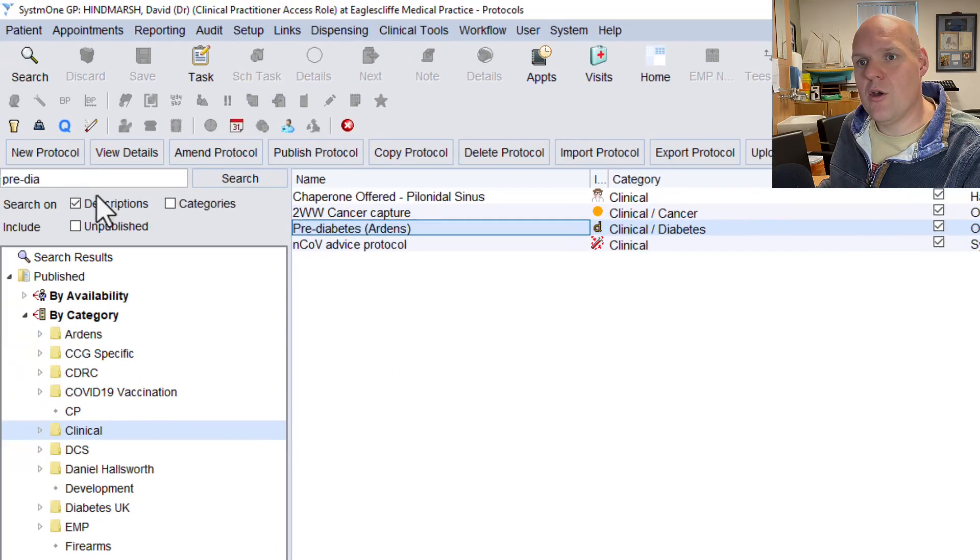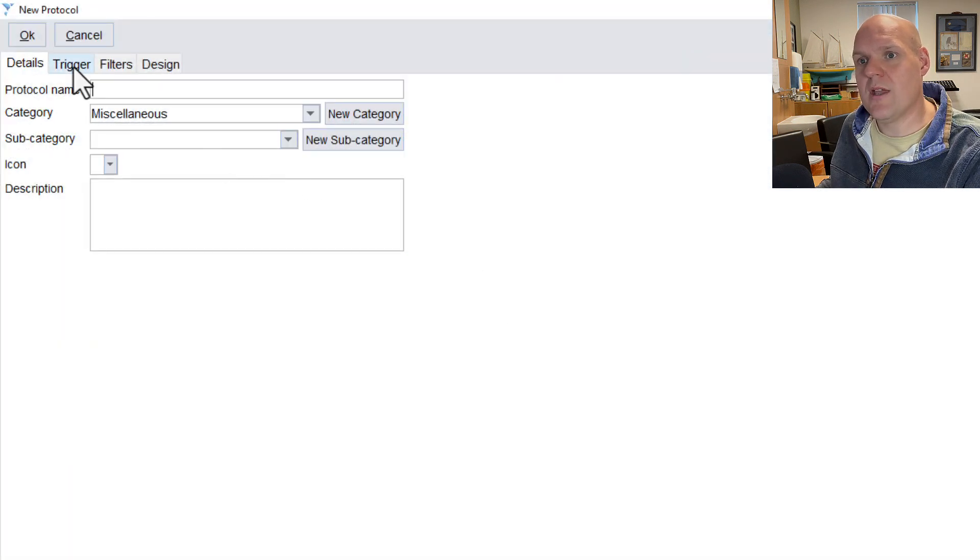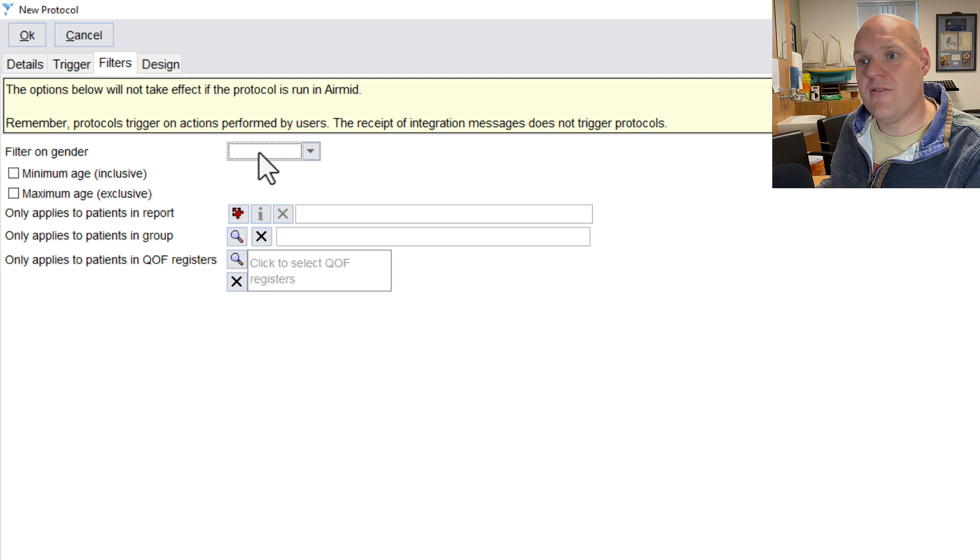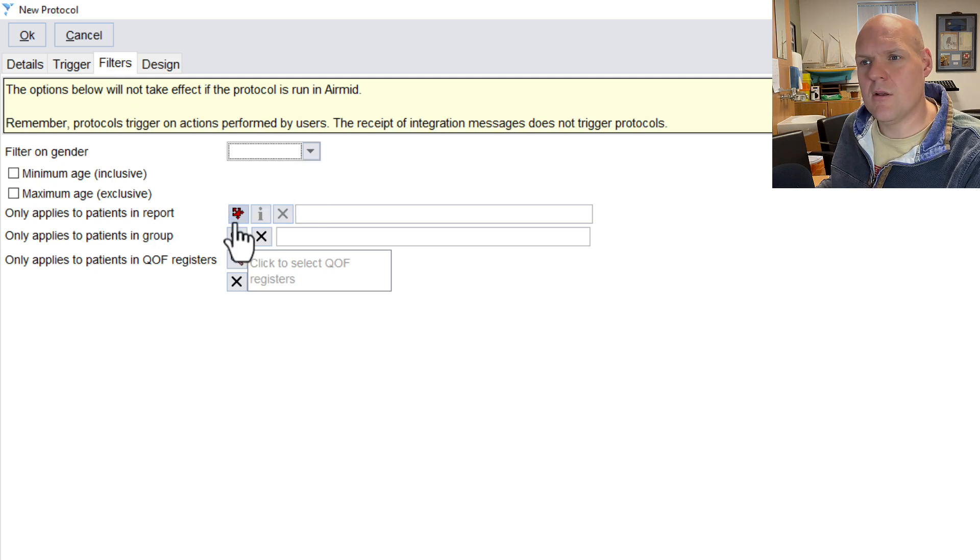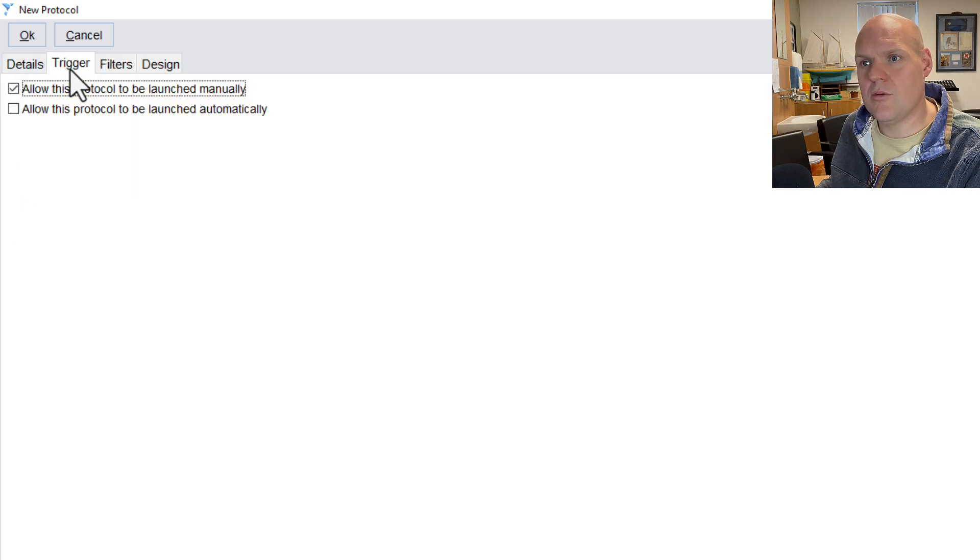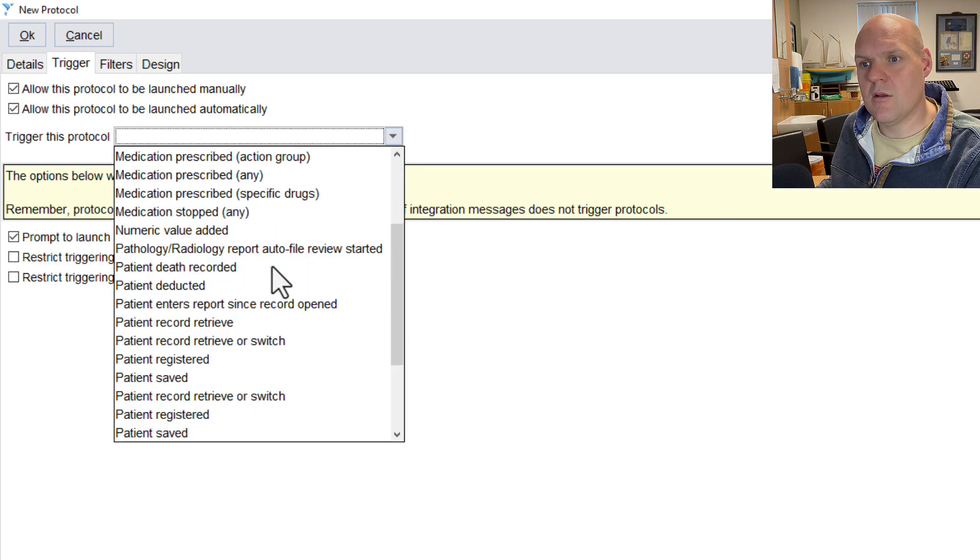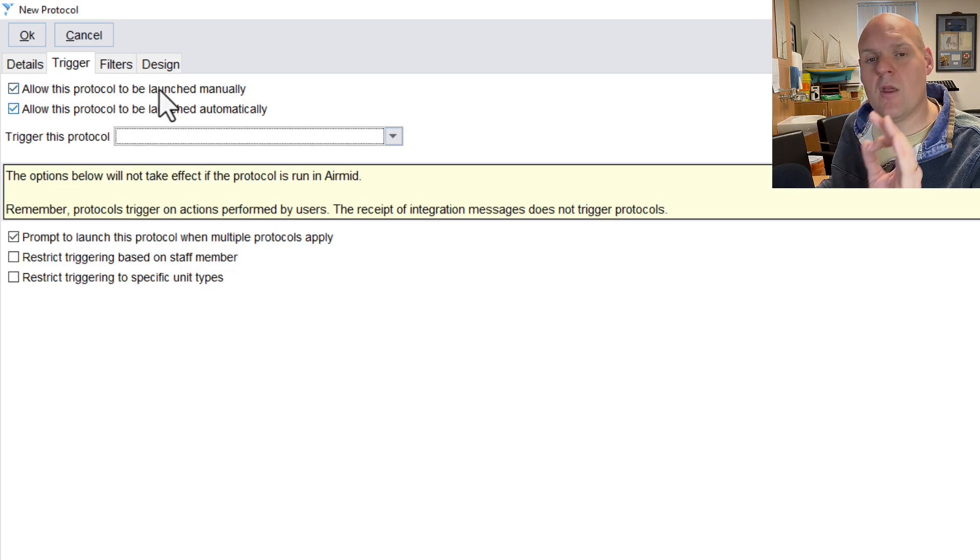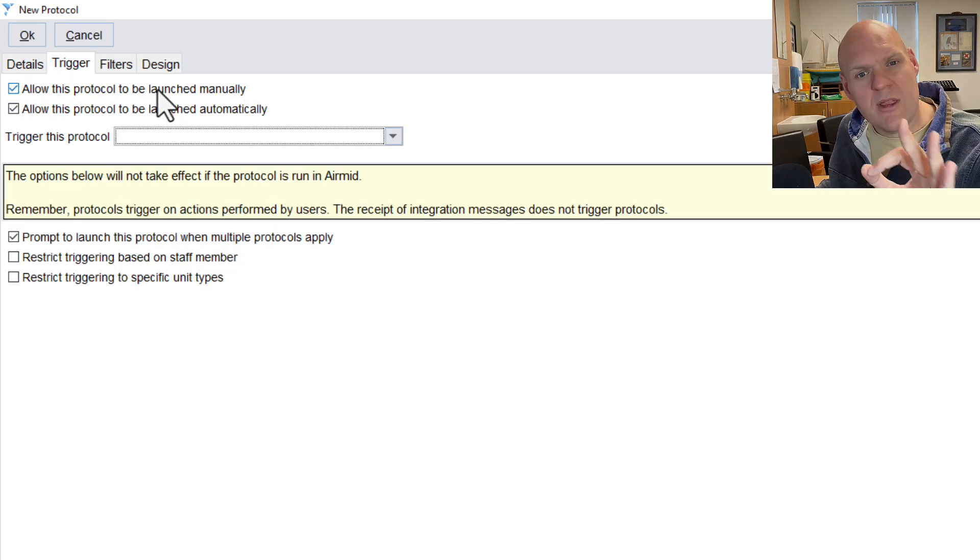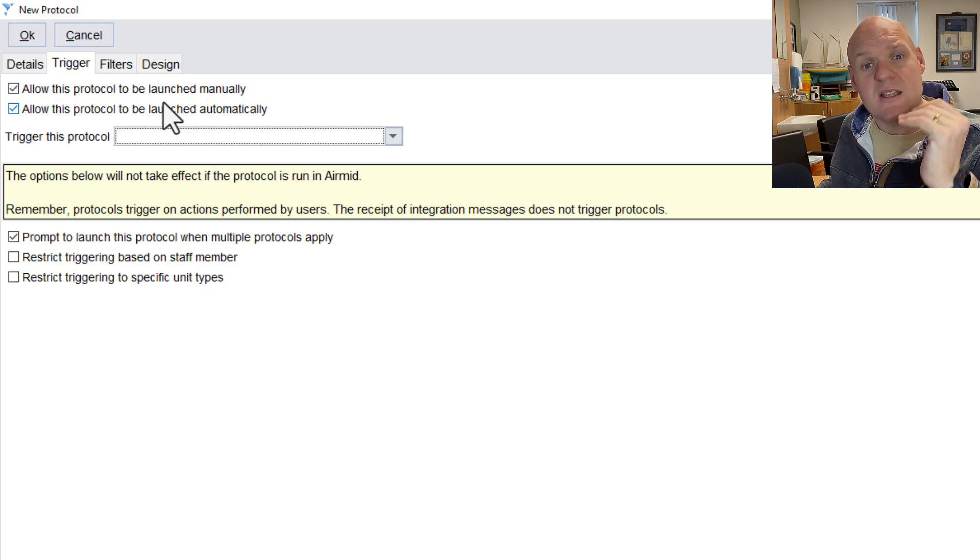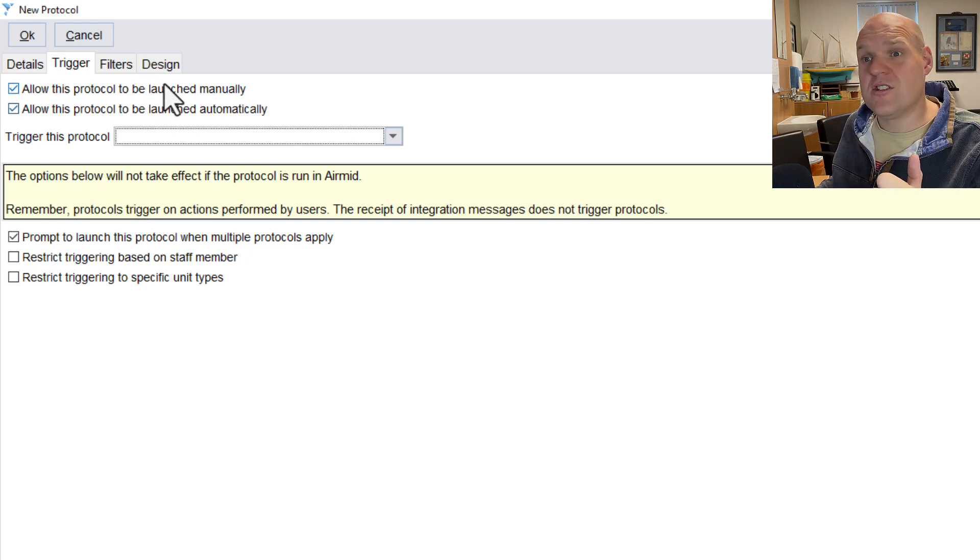So let's go onto a new protocol, and the other bit that you can do is on filters. Sorry, it's trigger. So the brilliant thing what you can do is that you can trigger it off certain reports. So trigger on when.